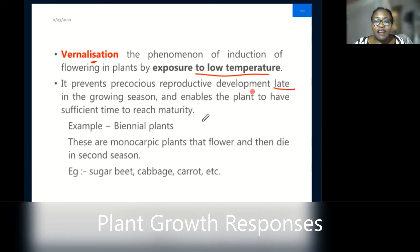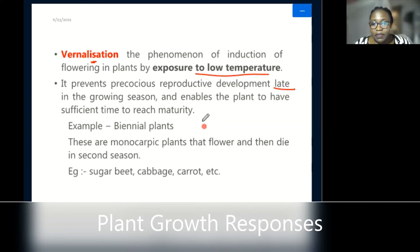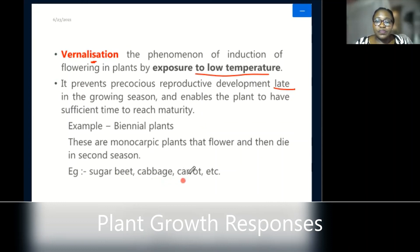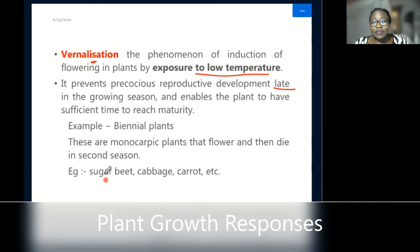We have biennial plants — these are monocarpic plants that flower and then die in the second season. Examples of such plants include cabbages, carrots, sugar beets, and many other kinds of plants.